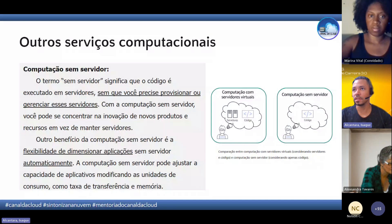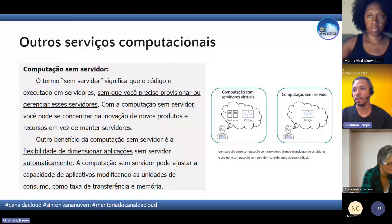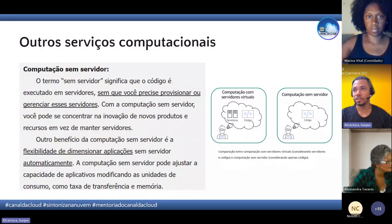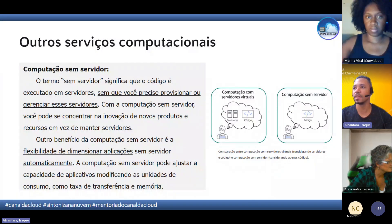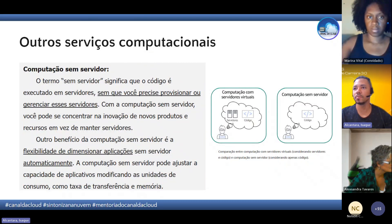Entramos agora na parte dos outros serviços computacionais — a computação sem servidor. O termo 'sem servidor' não significa que não existe computador por trás. A ideia é que você não precisa gerenciar servidor.